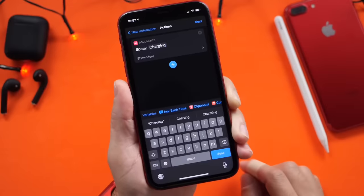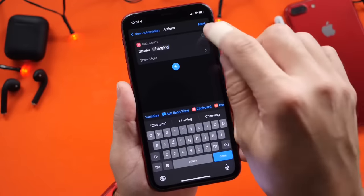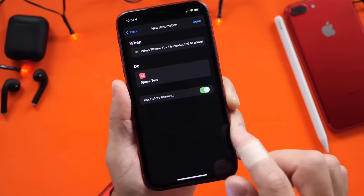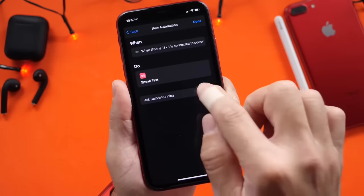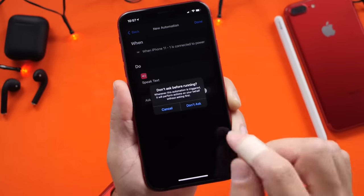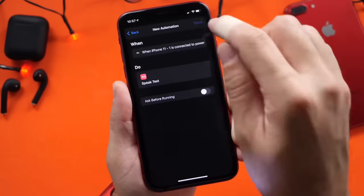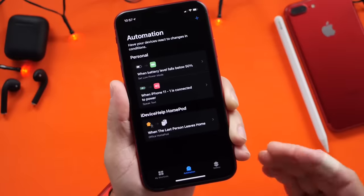So "charging" right there it is. Click Next. And then we want to go ahead and make sure we turn off "Ask Before Running" so it doesn't ask us and it does it automatically, and then just click Done.